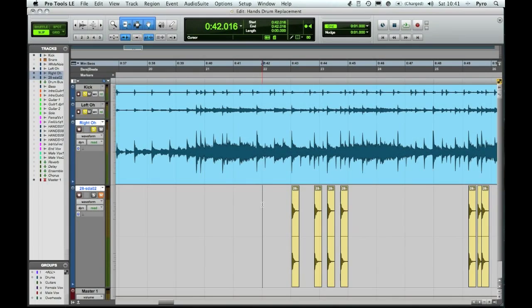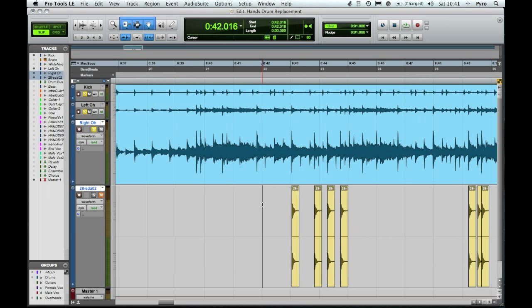Hey guys, this is a tutorial on how to do drum replacement in Pro Tools. I'm going to call it drum replacement and drum enhancement because it's pretty much two different things. For this we're going to be doing drum enhancement.